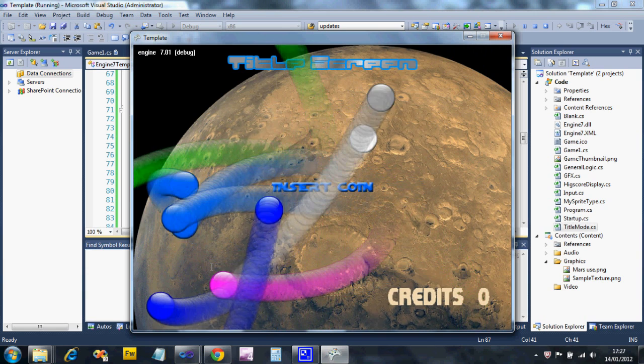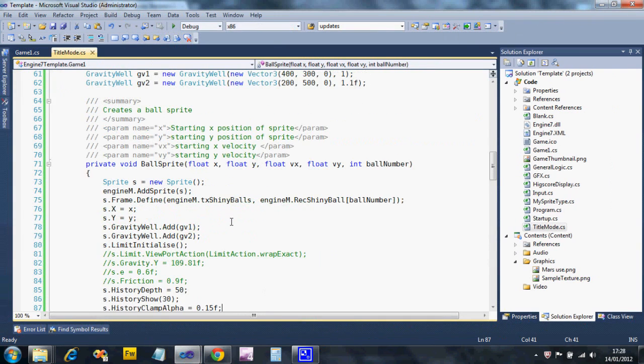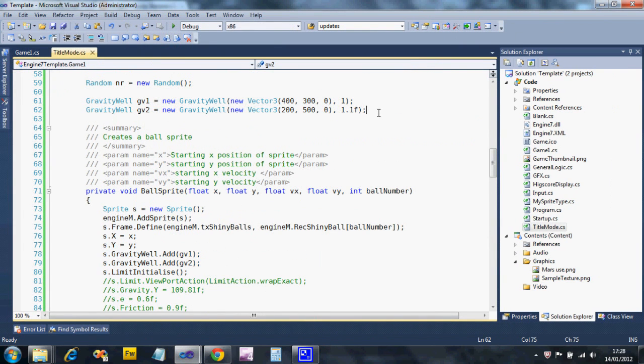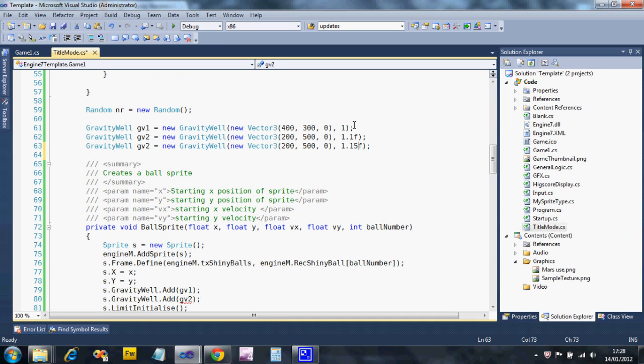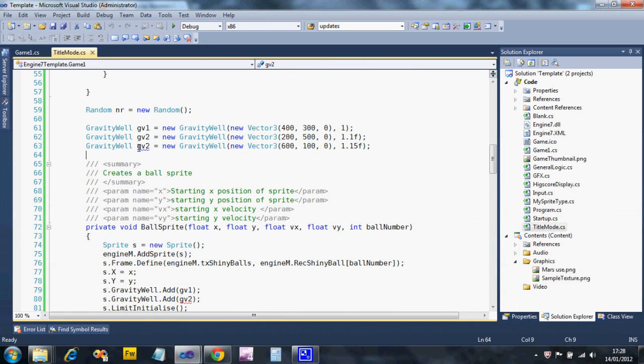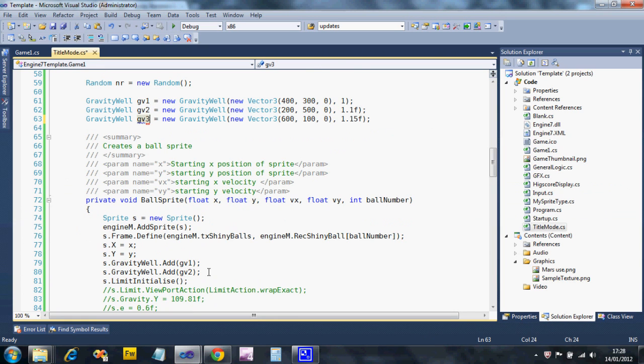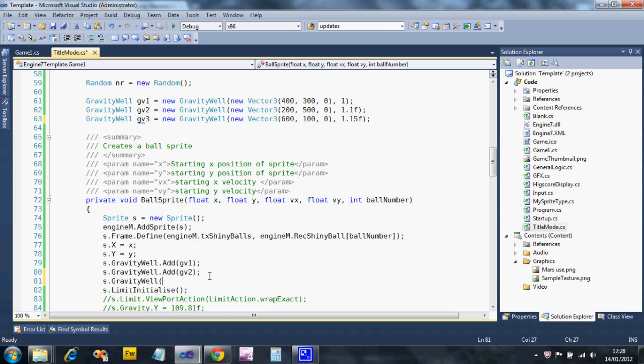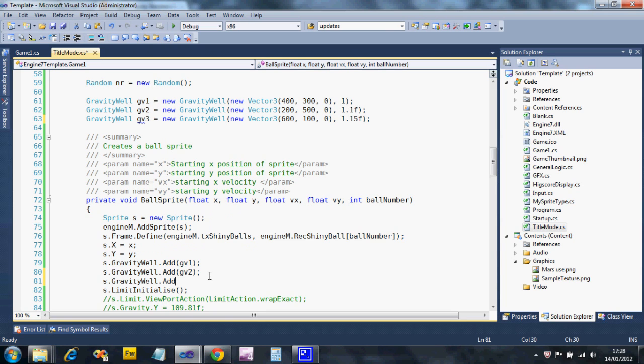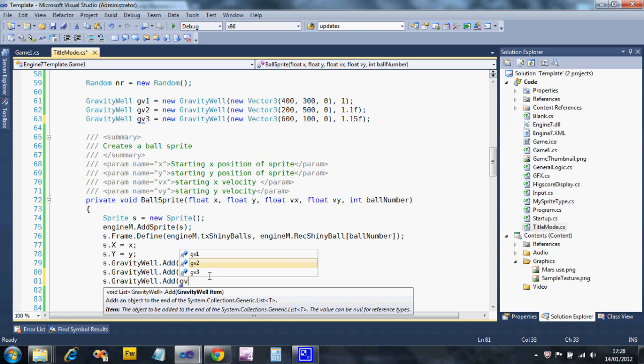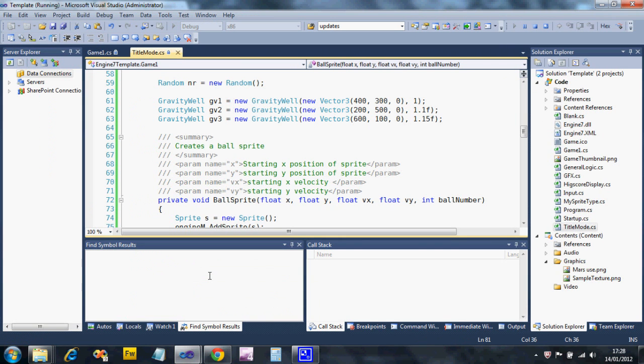I'm going to add one more gravity well - I'm going a bit mad. Copy and paste that one. I'm going to make this a bit different. The position I'm going to put this one in is at 600, 100, so somewhere towards the top right. Oh, didn't change the name - copying and pasting is not necessarily your friend.